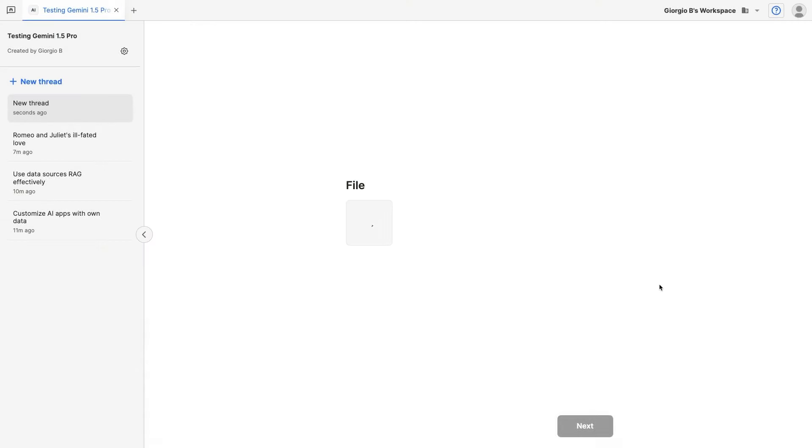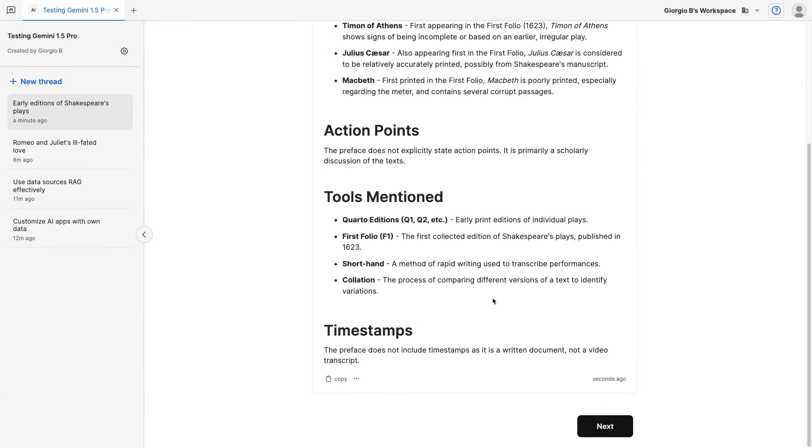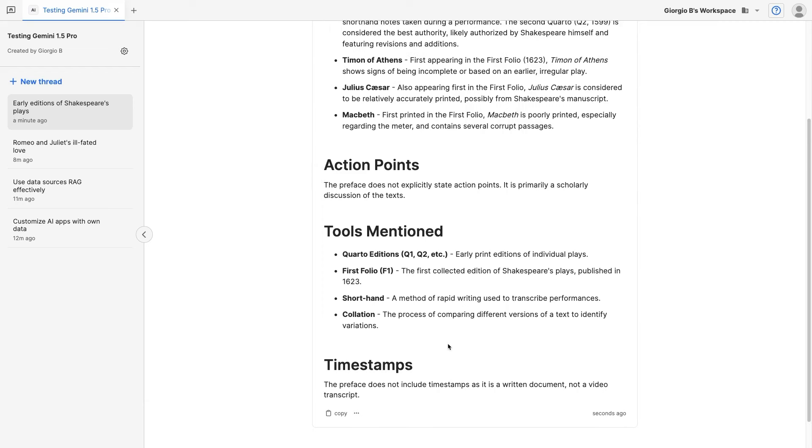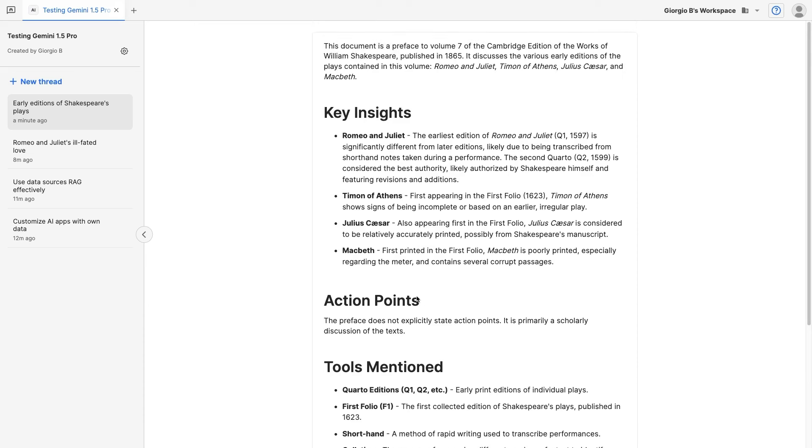Let's open the file. MindStudio will now extract it and include it in the prompt. The prompt asks the AI to summarize the file, so let's see what it comes up with. And here we go. We get the timestamps, which in this case don't exist because it's a file and not a video, the tools mentioned, the action points, the key insights, and the short summary of what the book is about.